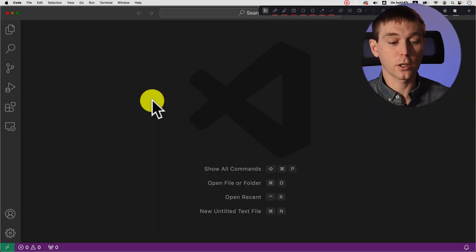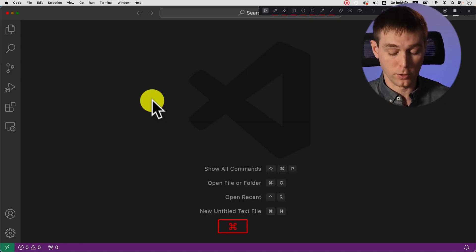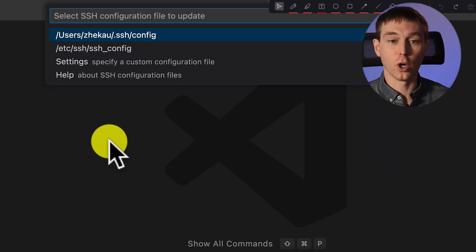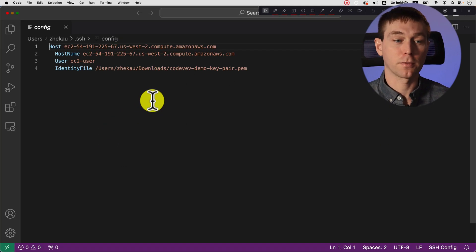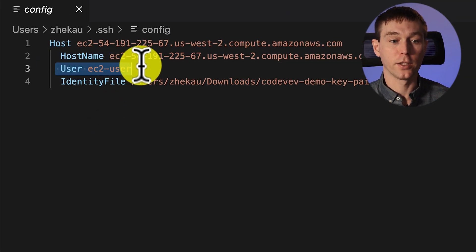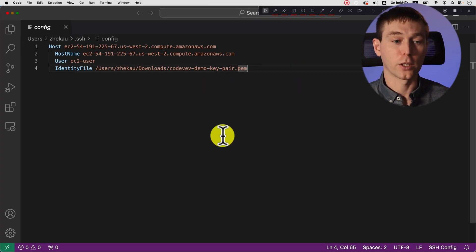So it looks like the problem was that we also need to specify the user. So we can go back to open ssh configuration file and add this user. And you may have a different user.